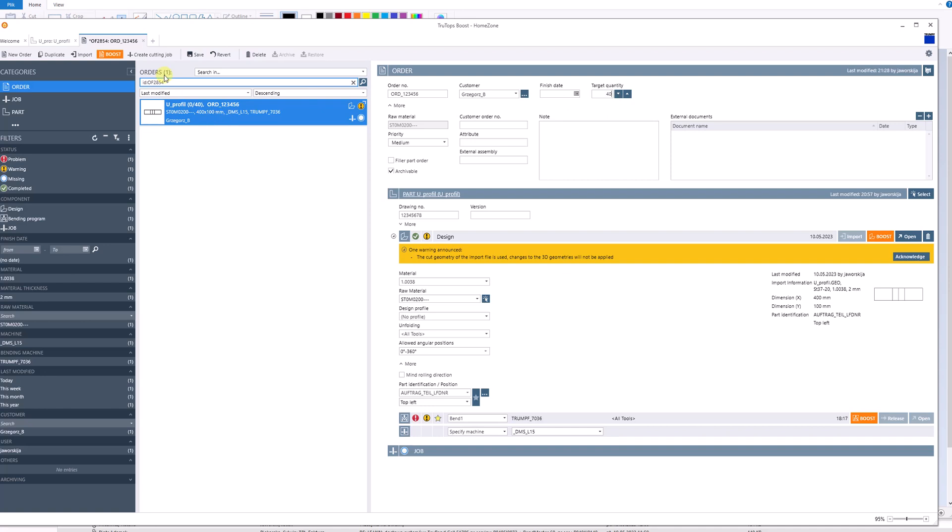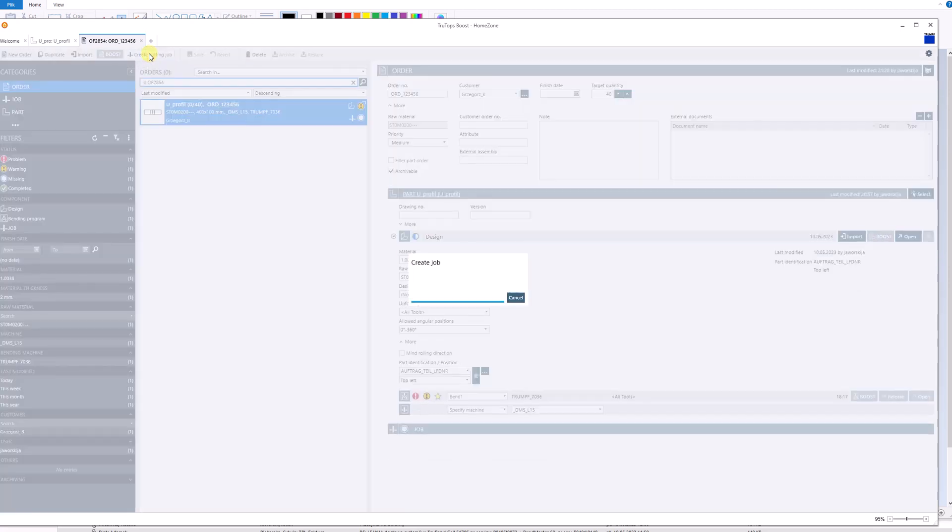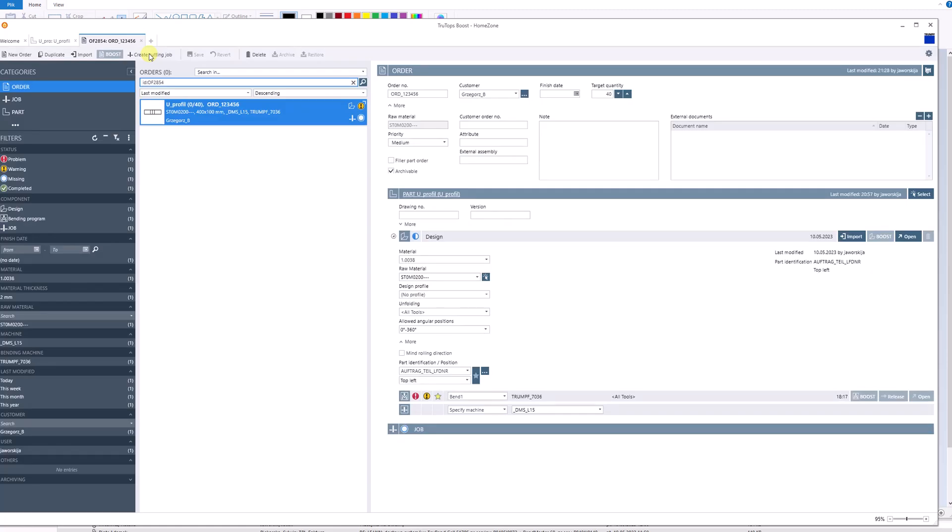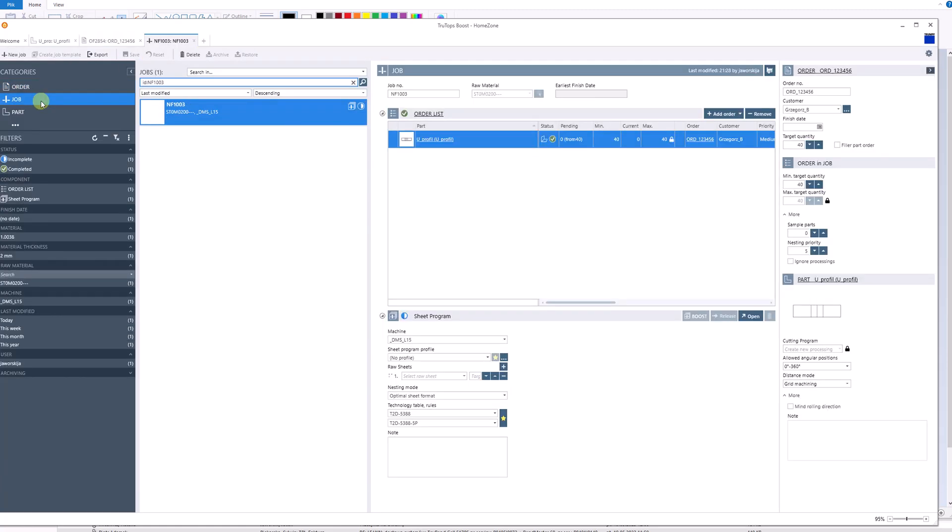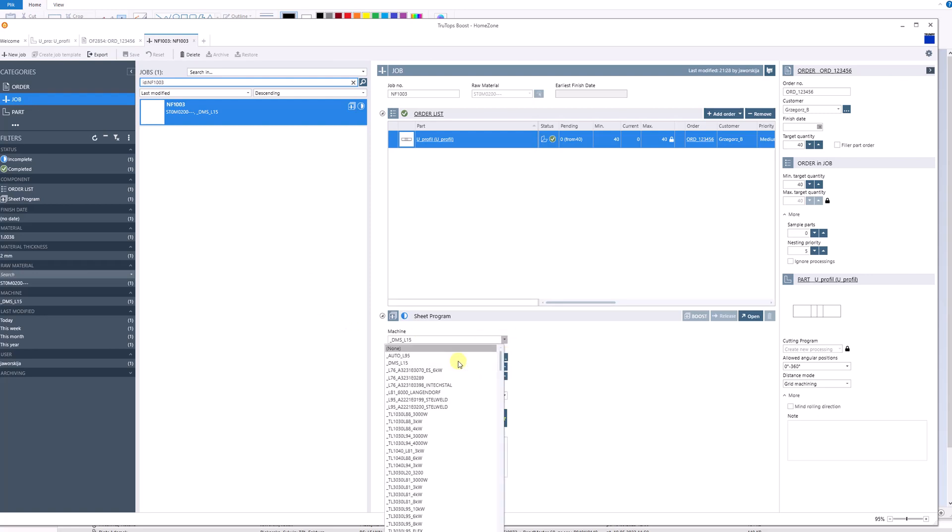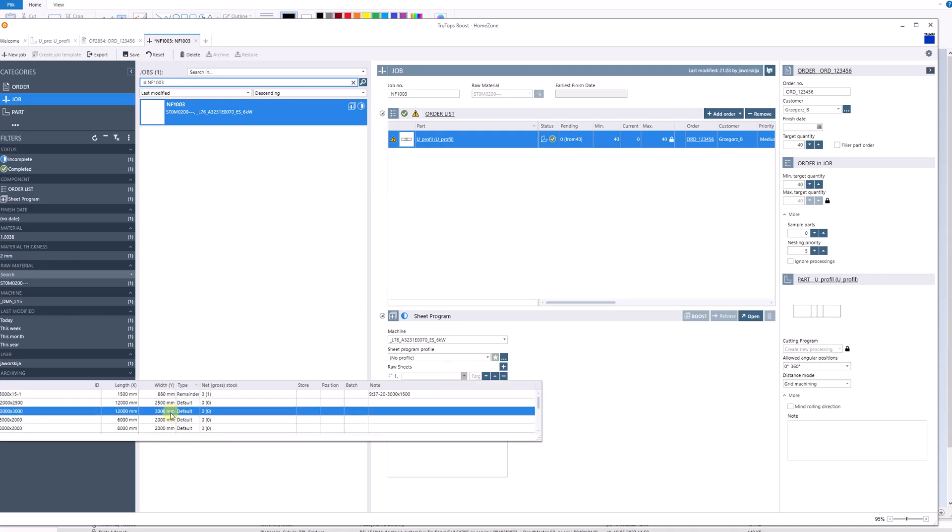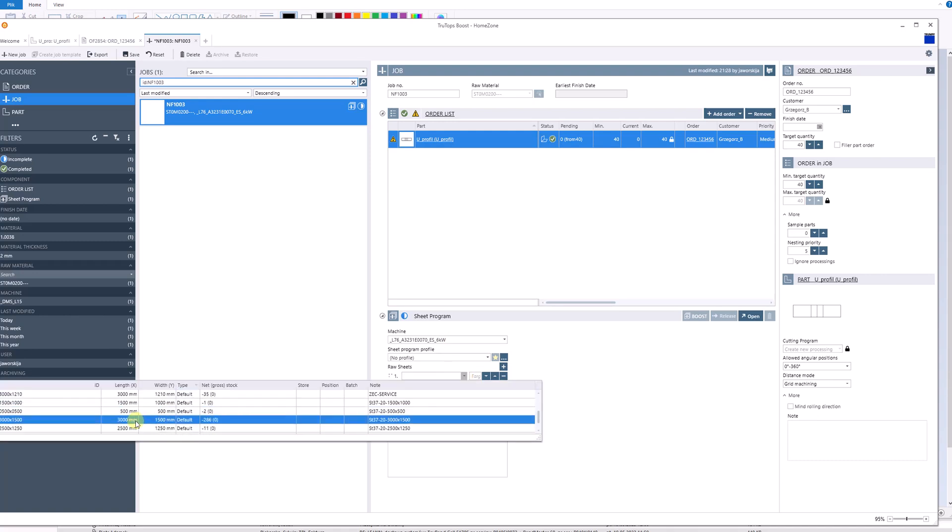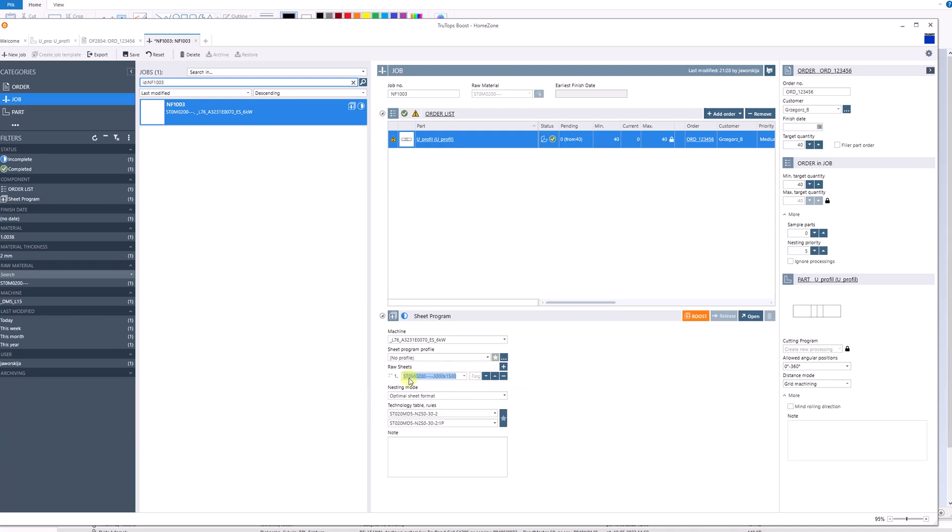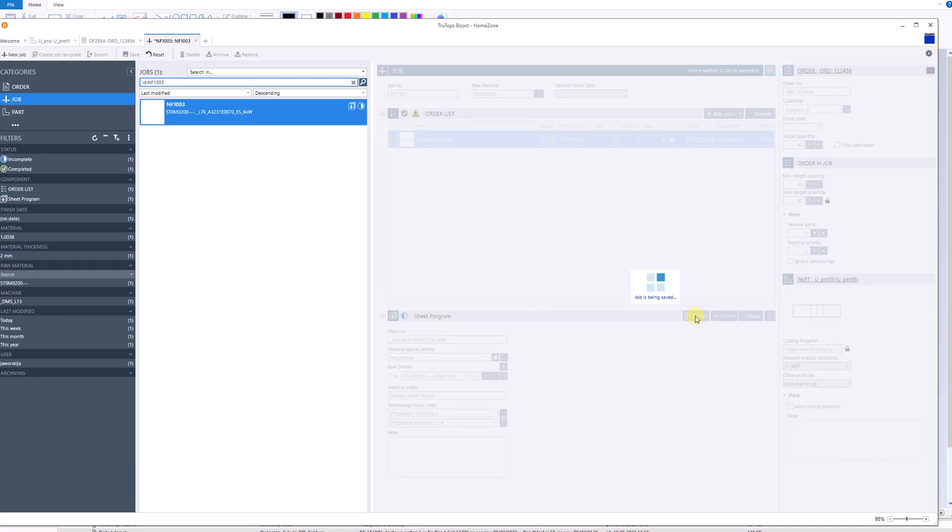I will save this order, and after that as usual we will create a cutting job in our post for a machine which supports the dot matrix engravings. This means it uses the TC label functionality. We will prepare a program on a standard sheet for this machine with dimensions 3000 by 1500.